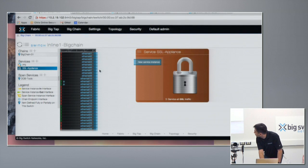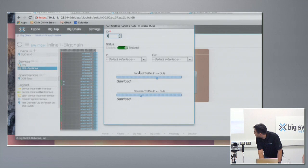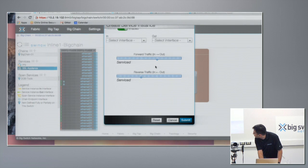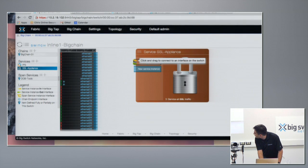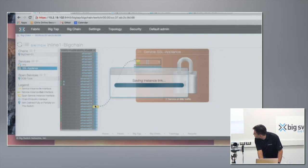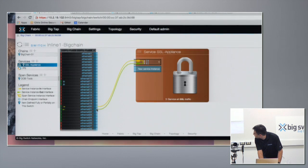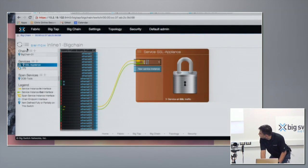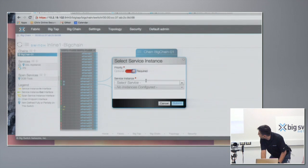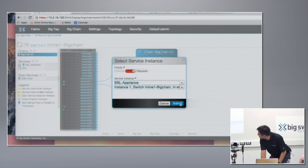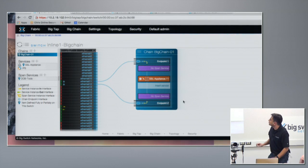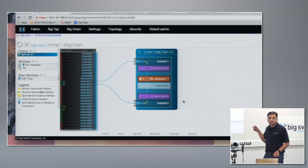Looking here, I have an SSL appliance. I can go ahead and build a service — either by selecting the interfaces directly or by creating a service and doing a drag and drop. Going back to the chain, I select 'insert service,' then 'clients,' and submit. So first I build the chain, and then I insert a service into it.